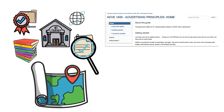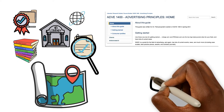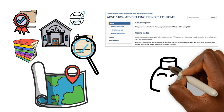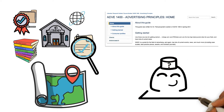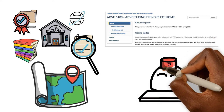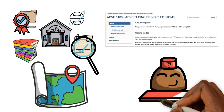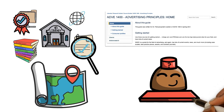If you're still not sure which library resources to start with for your research, try using our research guides. You can also consult a librarian for additional help.